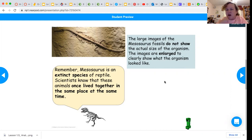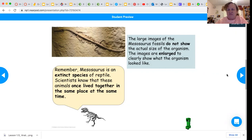Large images of Mesosaurus fossils don't show the actual size of the organism — they're just enlarged to help clearly show what they looked like, so they are not to scale.